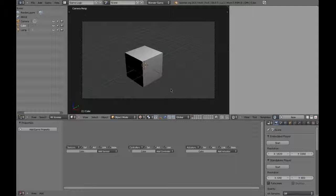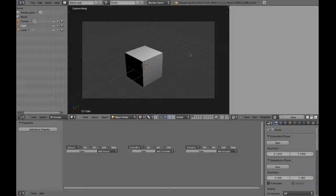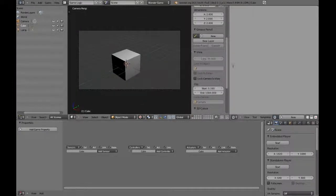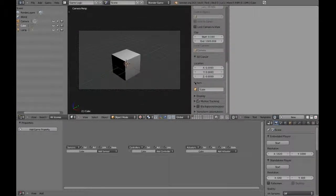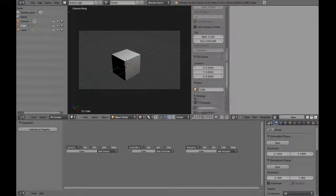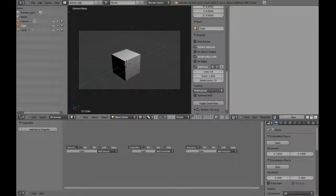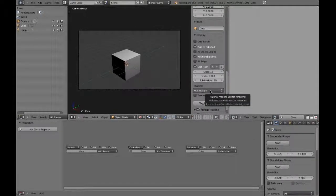Blender also has different material modes. With the mouse in the 3D window, hit N on the keyboard to open up the Properties panel. Scroll down to where it says Display, and you'll see a drop-down that says Multitexture.